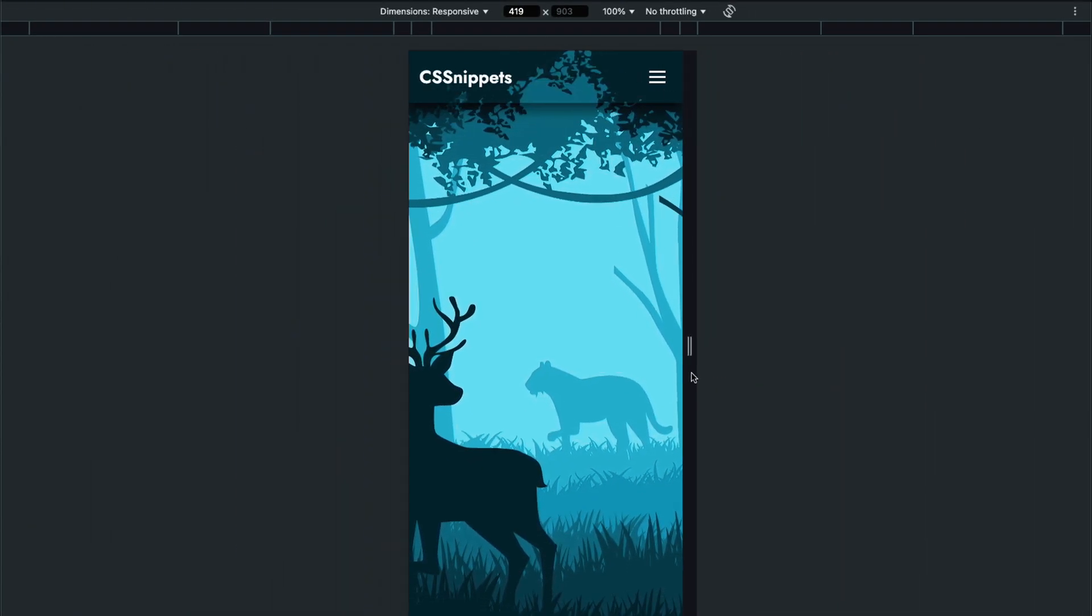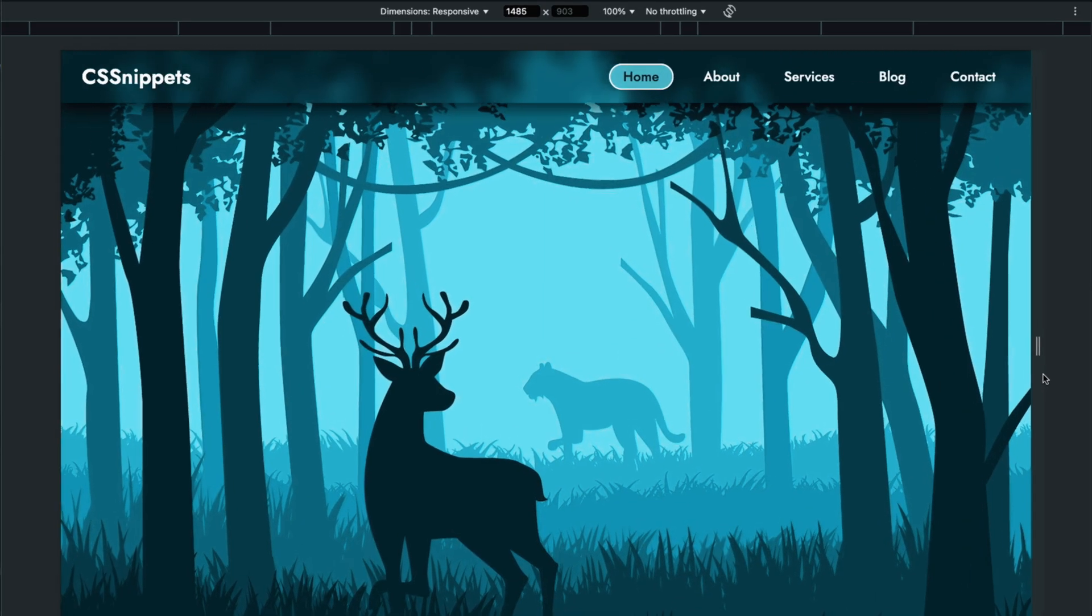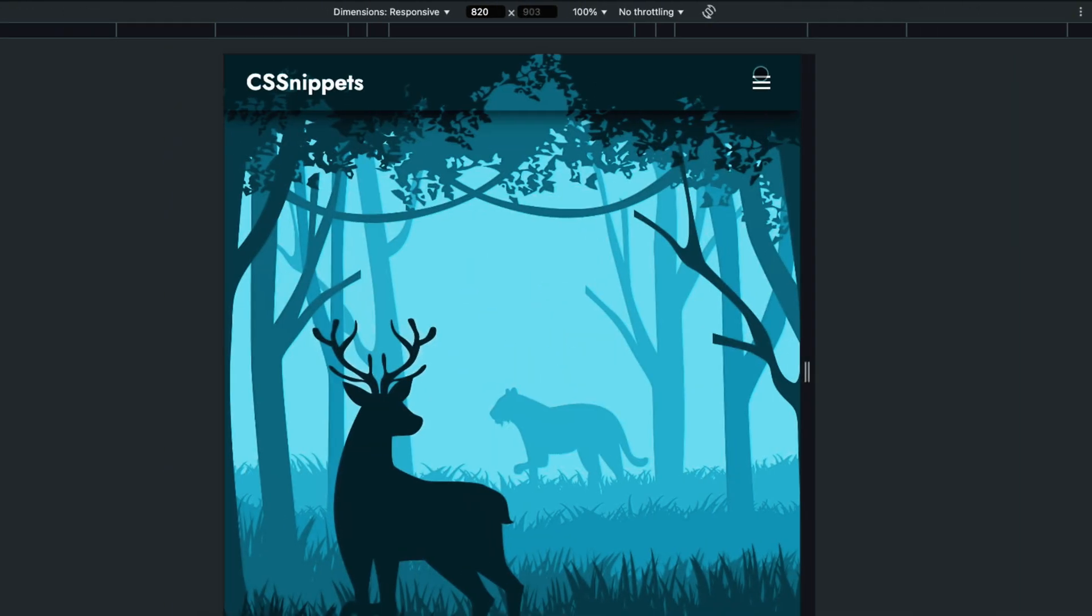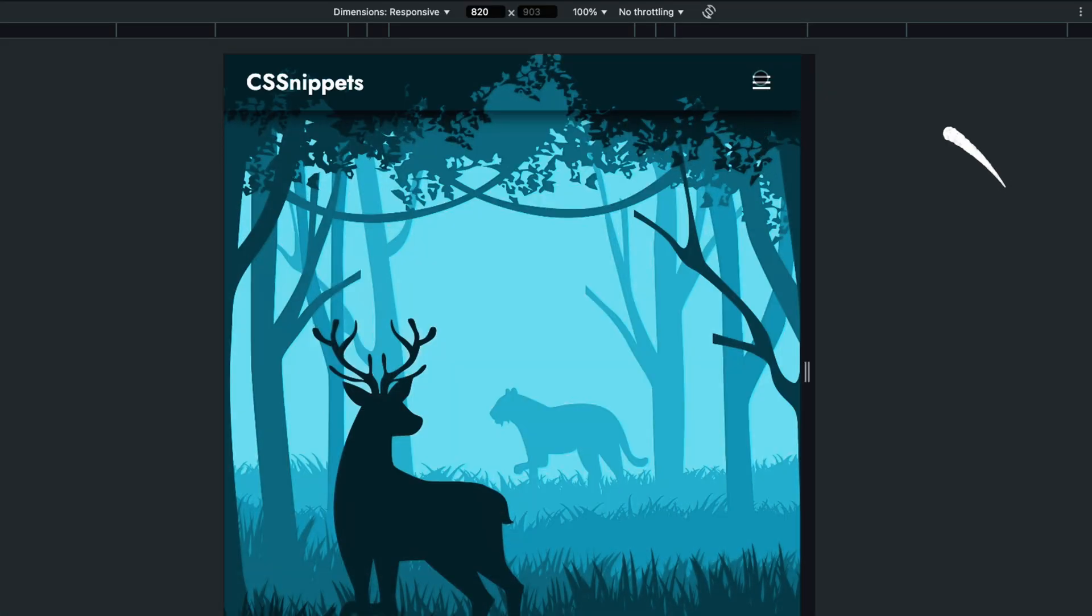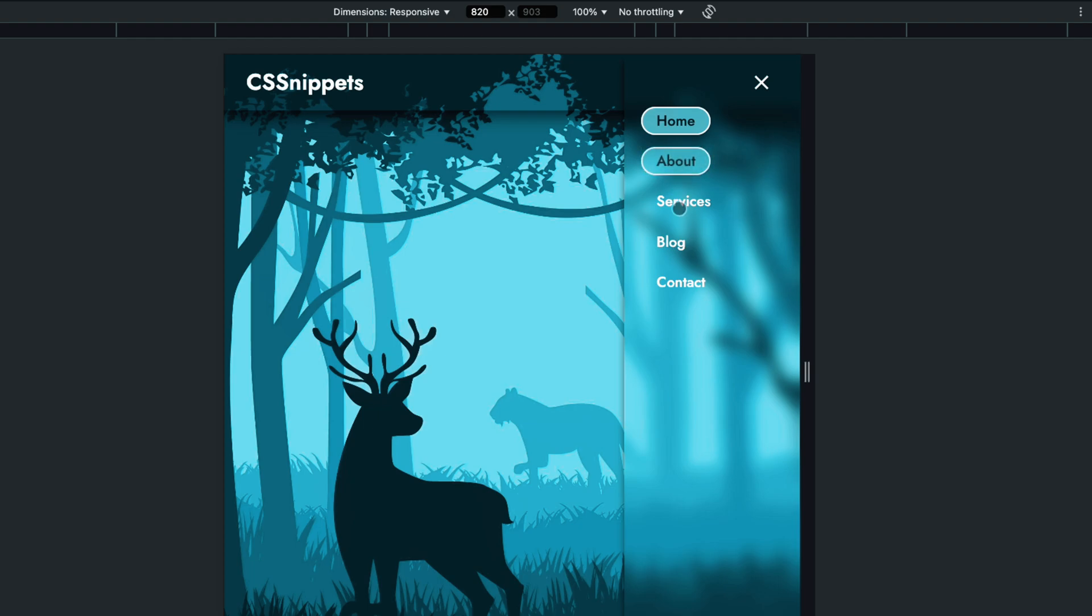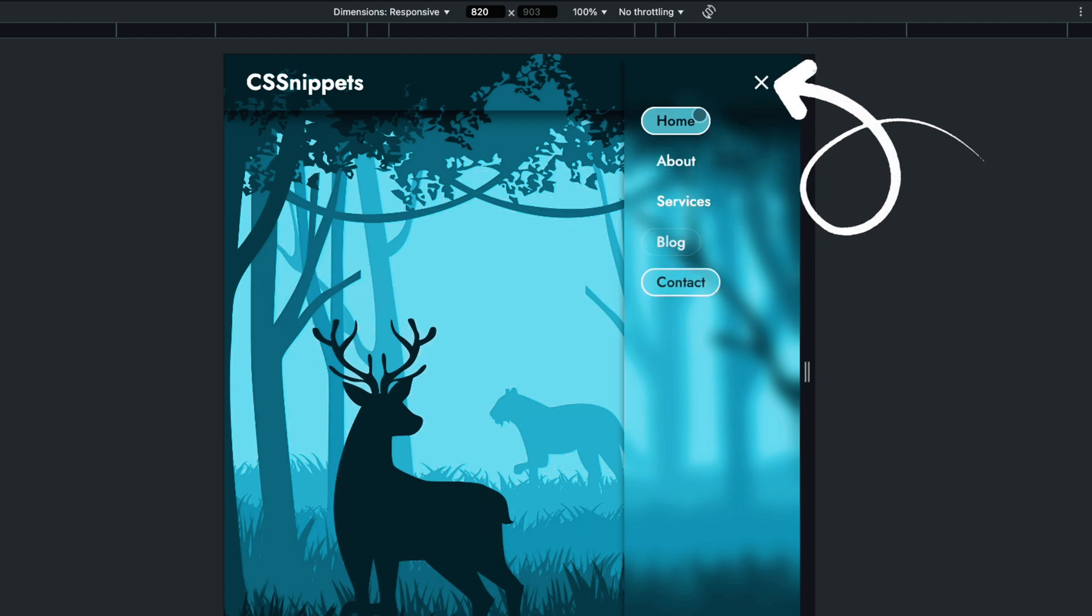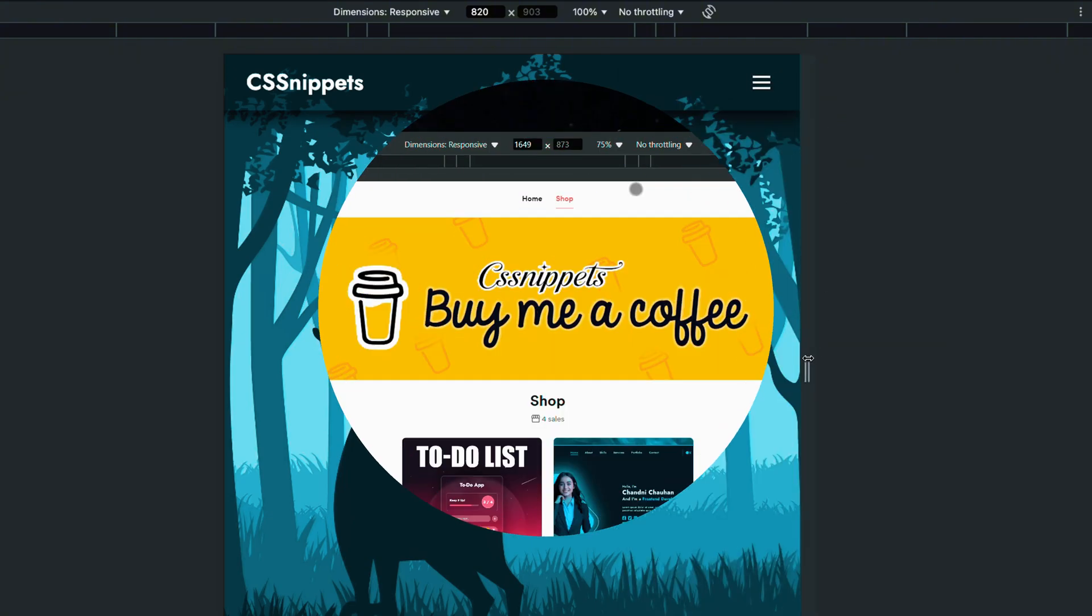A navbar that adjusts to different screen sizes. On mobile, the links will be hidden behind a menu button. When the button is clicked, it opens a stylish sidebar menu where you can add links, icons, a search bar, or even drop-down menus.